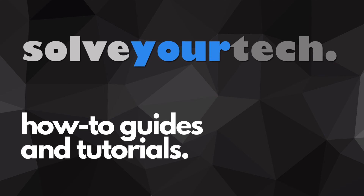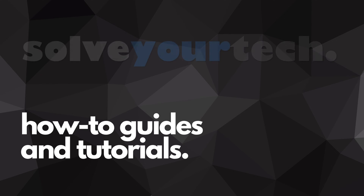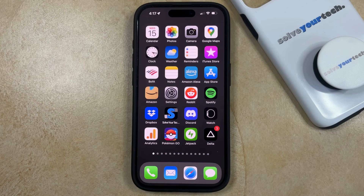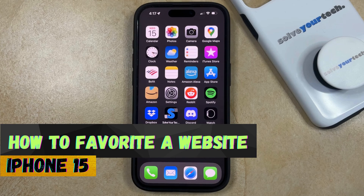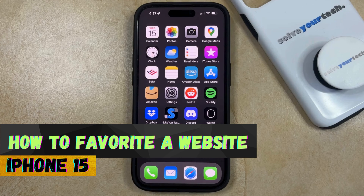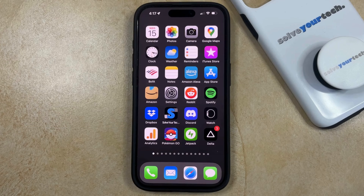SolveYourTech.com, your source for how-to guides and tutorials. Welcome to our video about how to favorite a website on iPhone 15. If this guide helps you out, then please consider subscribing and liking this video.